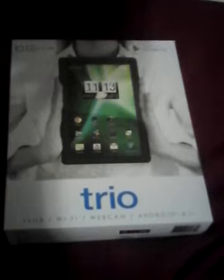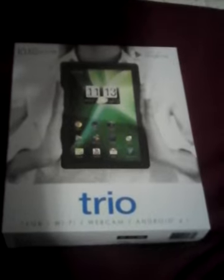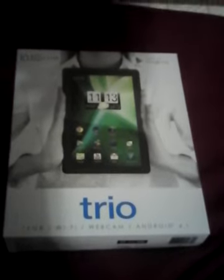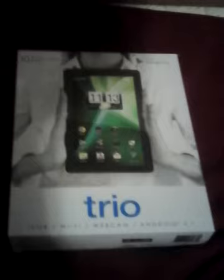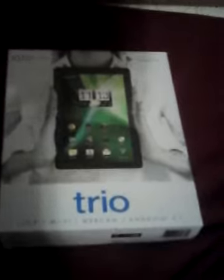Alright guys, today we're going to be doing an unboxing and review on the TRIO Stealth G2 10.1 Dual Core.